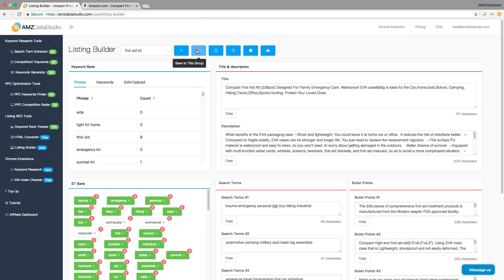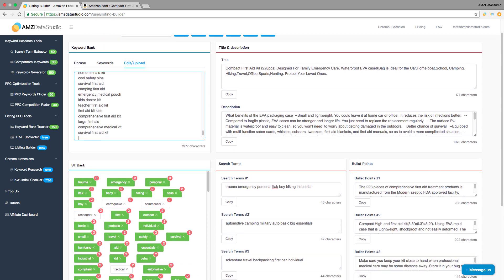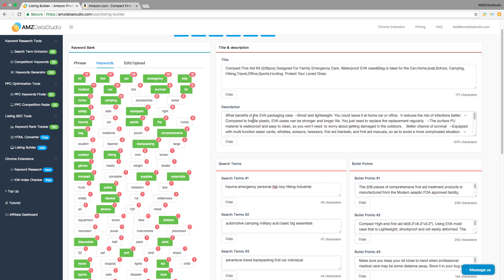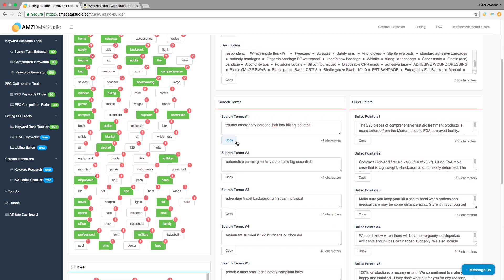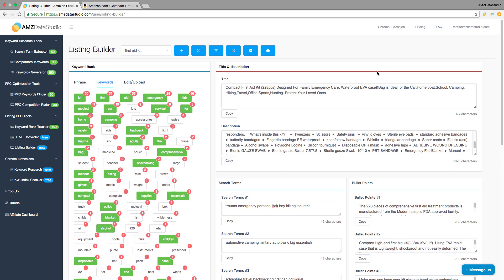So if you find some other keywords you want to optimize for in the future, you can simply add them into the keyword bank and optimize the listing accordingly. This will save you tons of time from manual listing optimization while making sure you don't accidentally de-optimize any existing keyword. Now try it out yourself, and you will love it.